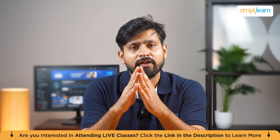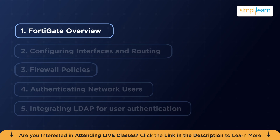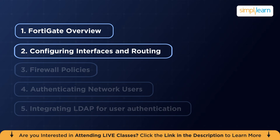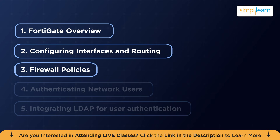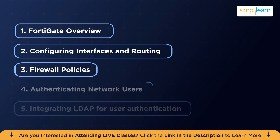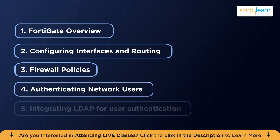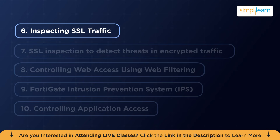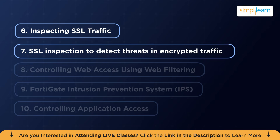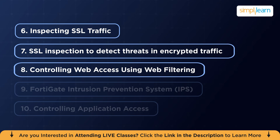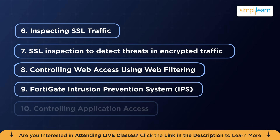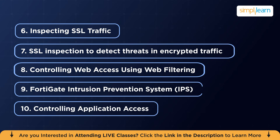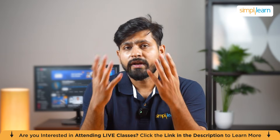In today's tutorial we are going to explore what exactly FortiGate firewalls are. Here's the agenda: first, an overview of FortiGate; then interfaces and routing; then firewall policies; then a real-world scenario on authenticating network users and integrating LDAP for user authentication; then inspecting SSL traffic and blocking malware; then controlling web access using web filtering; then configuring FortiGate's intrusion prevention system; and finally, controlling application access.